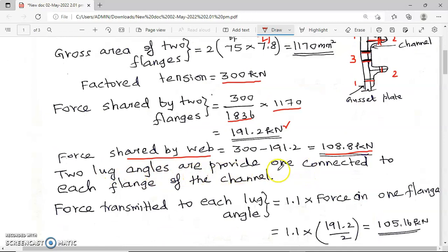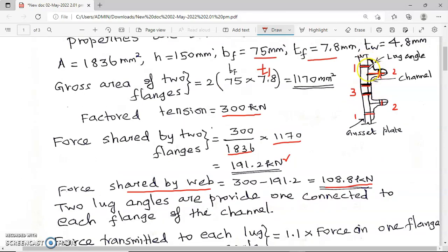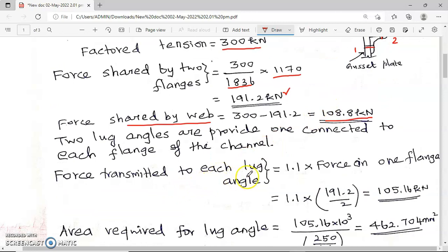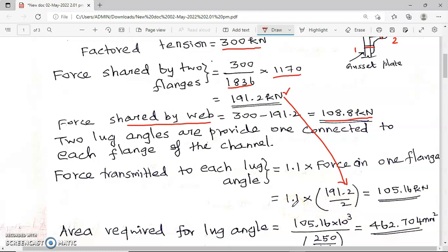We are using two lug angles, one connected to each flange — bottom flange and top flange. The force transmitted to each lug angle is 1.1 times the force on one flange. The force shared by two flanges is 191.2 kN; for one flange that is 191.2 divided by 2, and this value is increased by 10% as per the empirical formula. So the load shared by each lug angle is 105.16 kilo Newton.